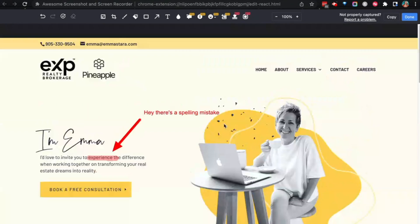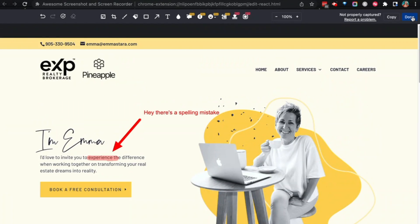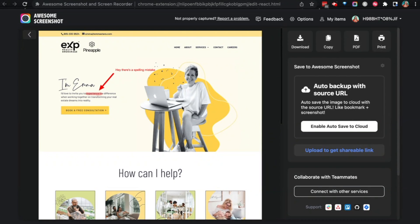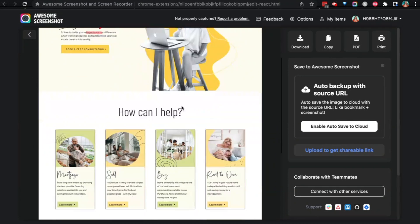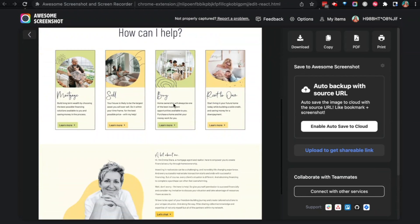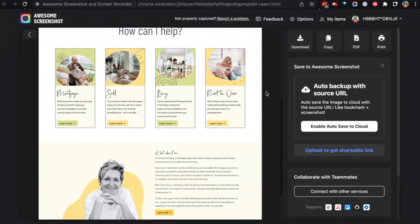And then they can go 'all right, that's done' and save that either as a PDF or just download that as an image, maybe add it to a Google Drive or to a Slack channel that we might have that will basically tell me what their ideas are about the website I'm designing for them. Now Awesome Screenshot do also have their own cloud storage.